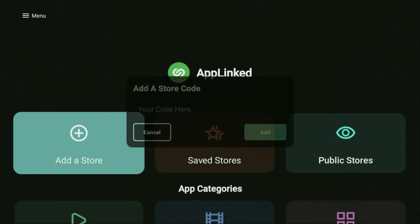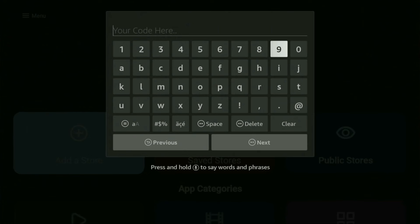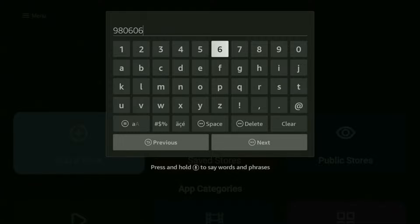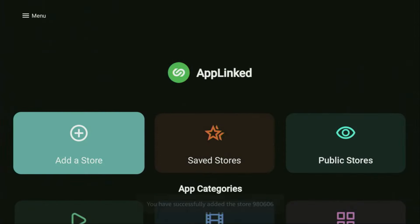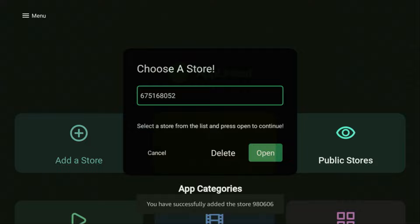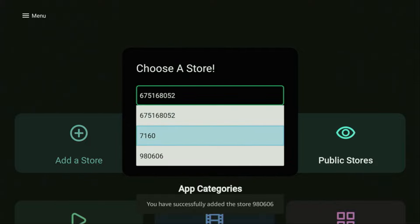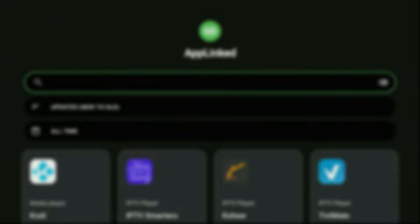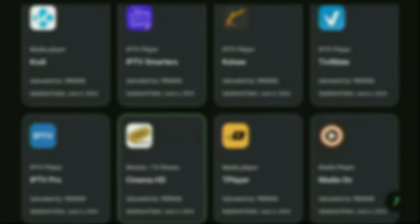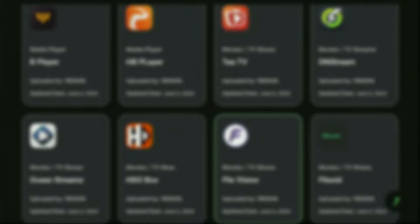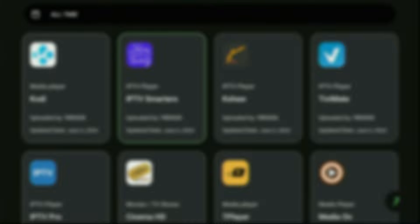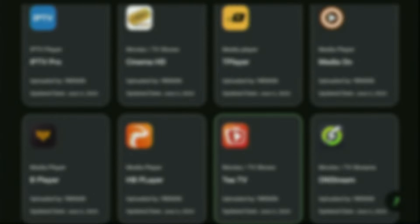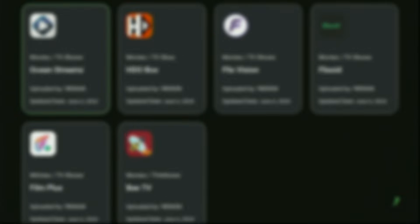So click on add a store again and the code is going to be 980606. So it's 980606. Click on next, add the code, go to saved stores and select that code from the list. Then click on open and the app store has opened. So this app store has plenty of IPTV players, live TV player applications, movie apps, live TV and TV series applications. All the apps in this app store are updated and also should work fine on pretty much any Fire Stick or Android TV device. By the way let me know in the comments which app from this app store is your favorite.